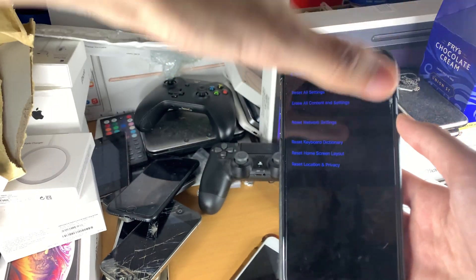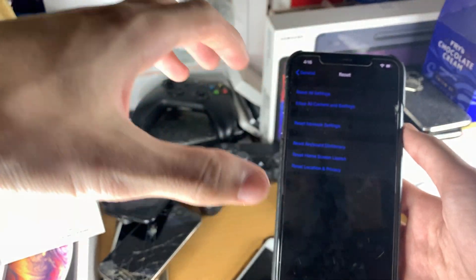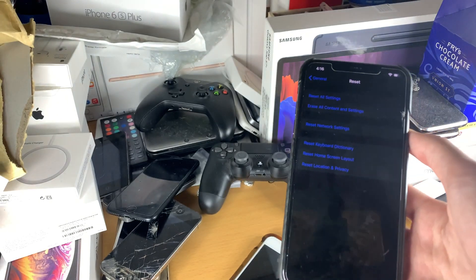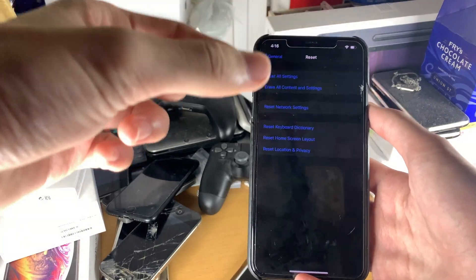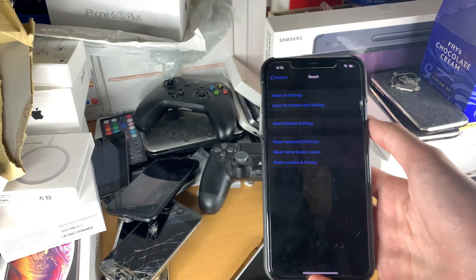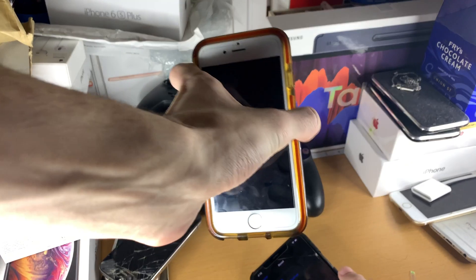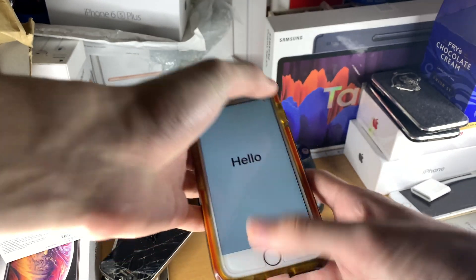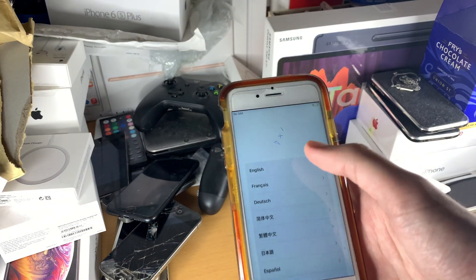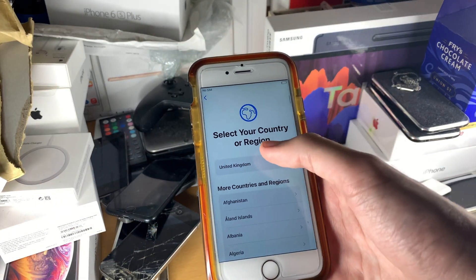You can only restore to one iCloud backup — you can't restore to one backup and then switch to another one. So once you've done the reset, you'll be back to the setup screen and we'll set up the iPhone.